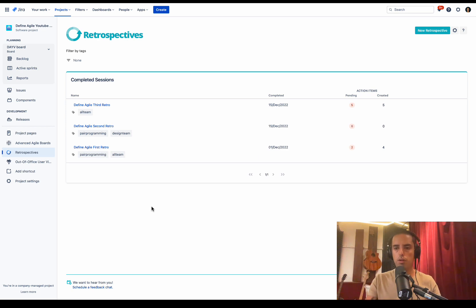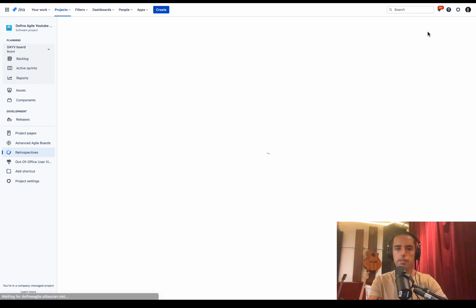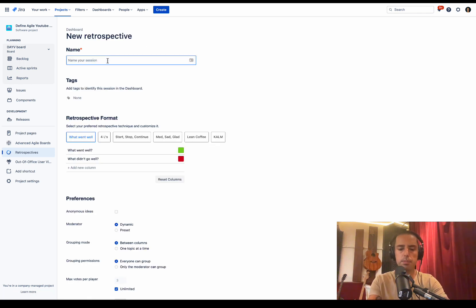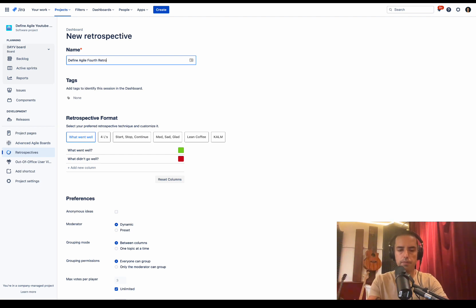Let me show you how to set up new retrospective. Let's click on it. Here we go. New retrospective. Let's put a name. Define Agile 4th Retro.